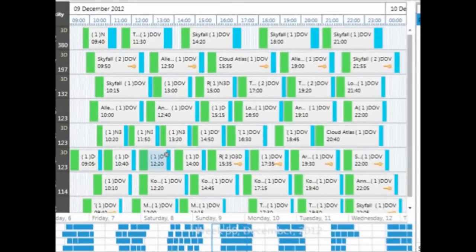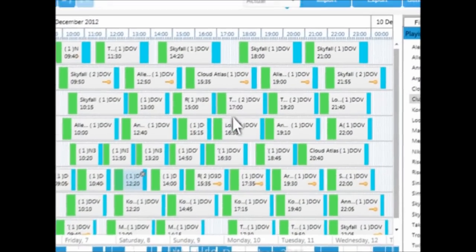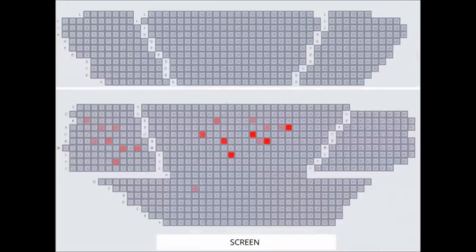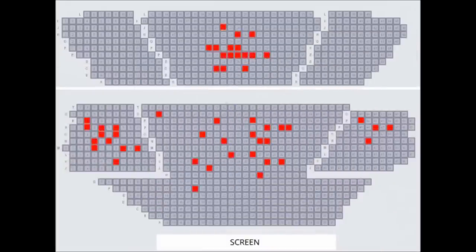Happy with the schedule? With one click, feed it back to the ticketing system and you are ready.